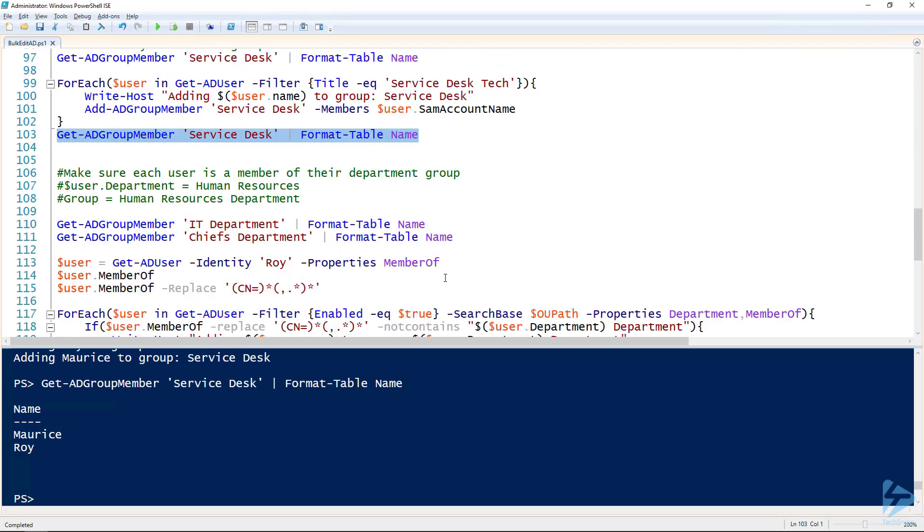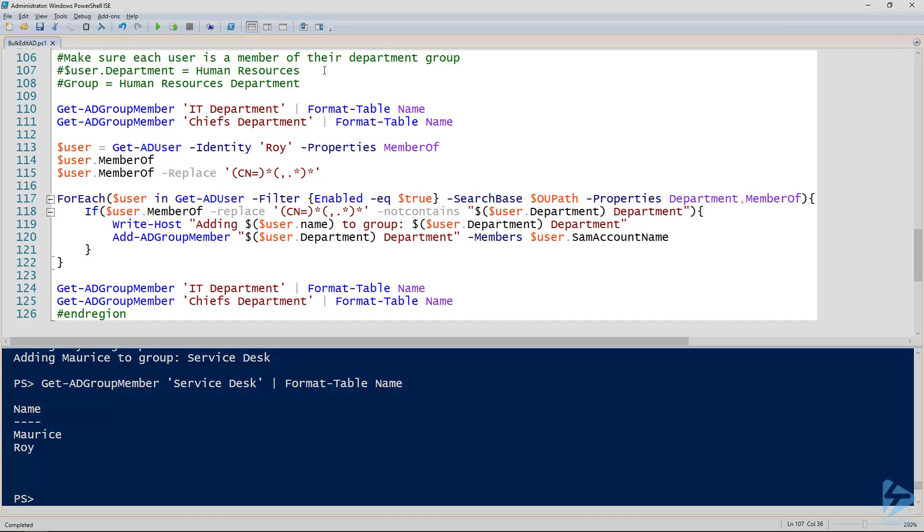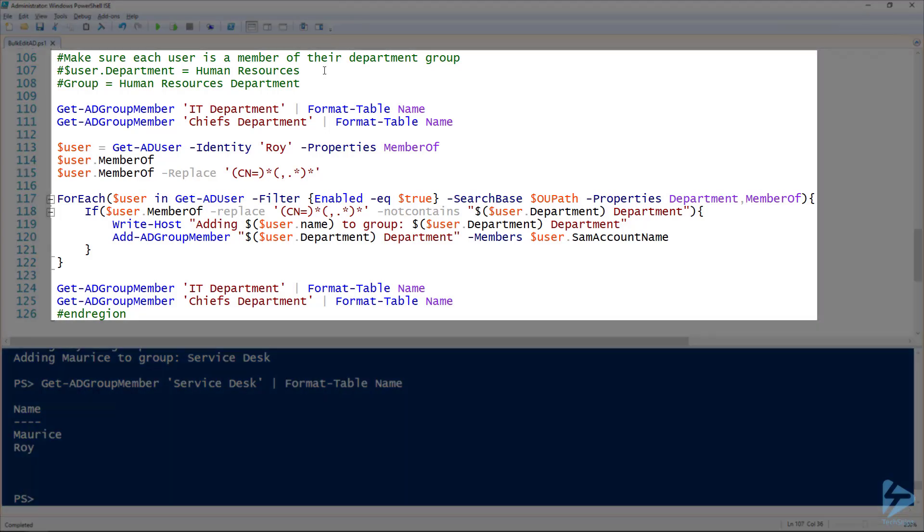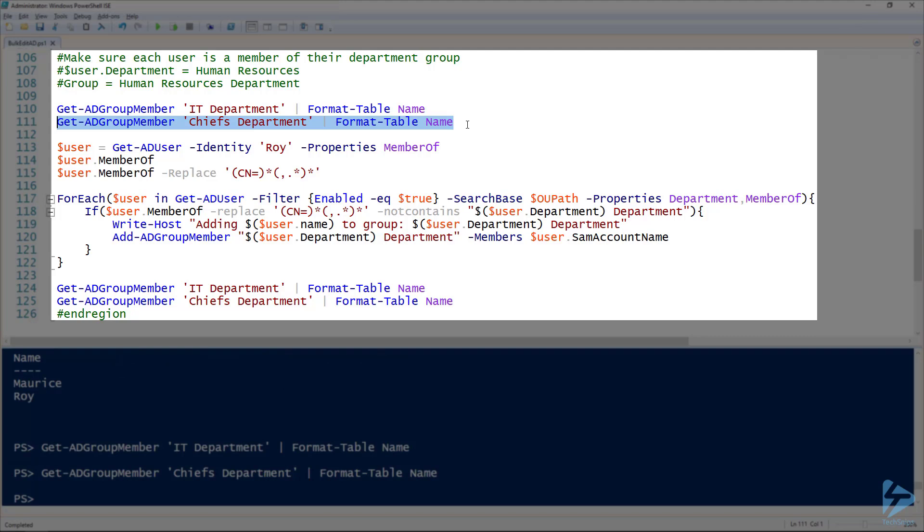So another more complicated example I've got here is I want to run through adding a user to a group based on their department. In our fictional Active Directory environment, each user has a department that has a specific name and that name lines up to a group that is that same department name followed by department. For example, if we had a user in the human resources department, you can see here line 107 user.department would equal human resources, and then that user would also be in a group called human resources department. As an example, I have users in two departments - users in the IT department and users in the Chiefs department. If we look at the IT department group there's nobody in it, and my Chiefs department group there's nobody in that either. So we need to figure out how to add those users into those groups based on their department.